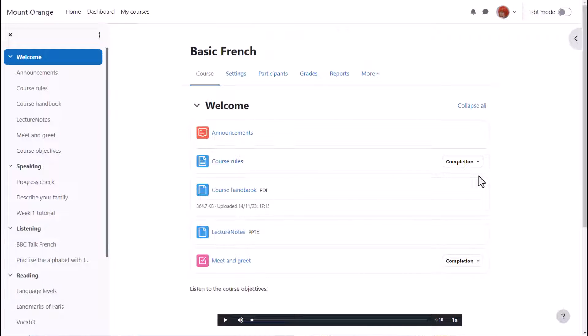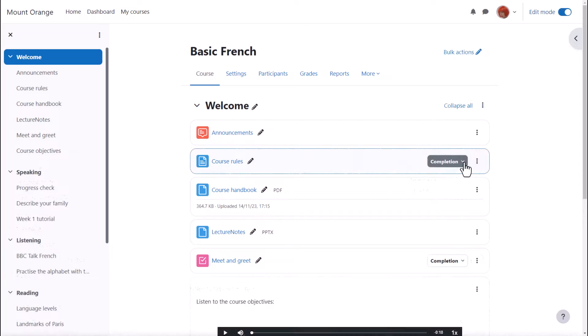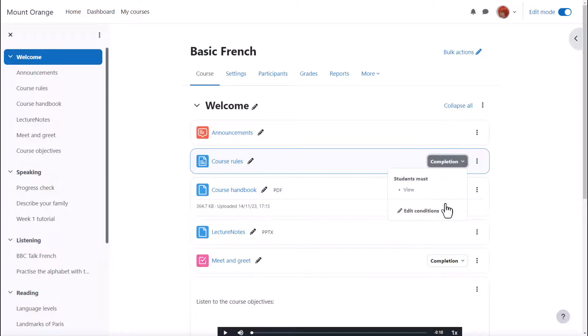Now when she returns to the course rules page she clicks the completion drop-down to remind herself of the condition. With edit mode enabled she can quickly edit that condition.